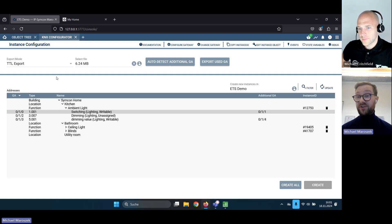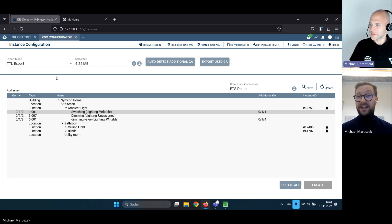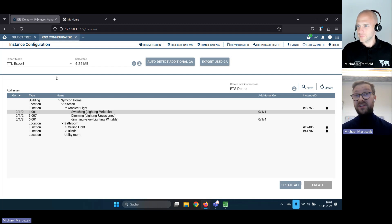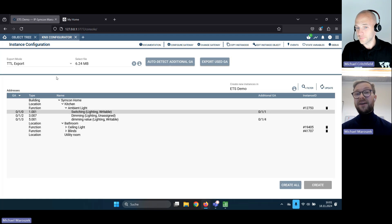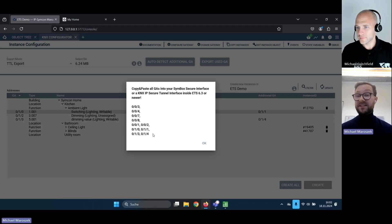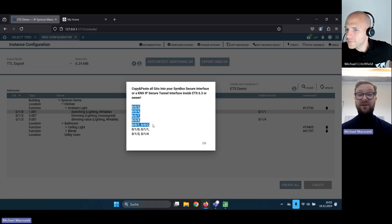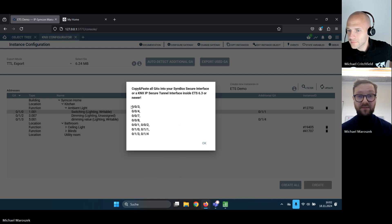The ETS needs to properly program all those devices so that we are allowed as a visualization to communicate through the group address with the secure device. What we could do is just select every group address and copy and paste it onto our secure interface — that's what we would have done before ETS 6.3. But now we have a more sophisticated way. We can click on this here and it will show you all the group addresses that are used inside our project. If we only imported part of the TTL file it would show just those, but we've imported nearly everything and we can copy it here.